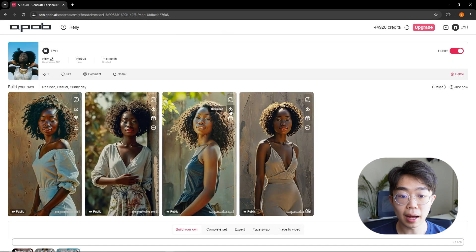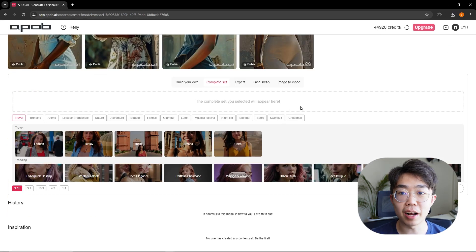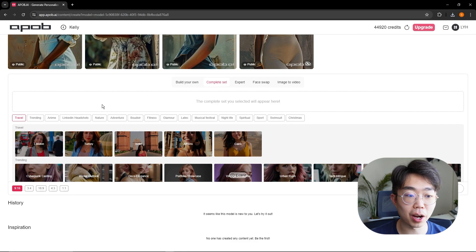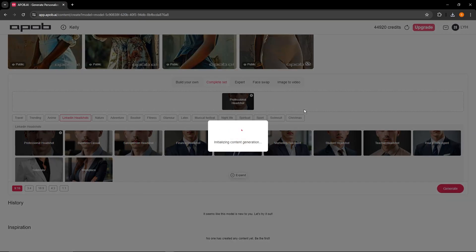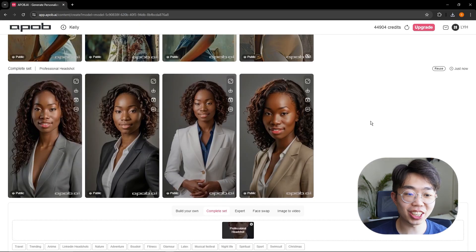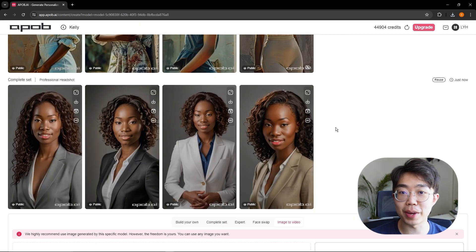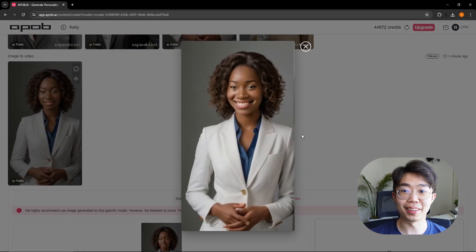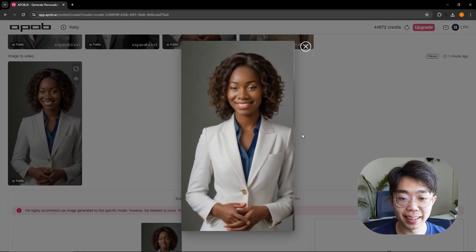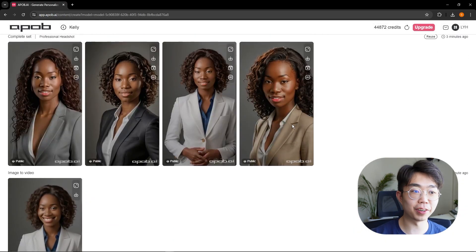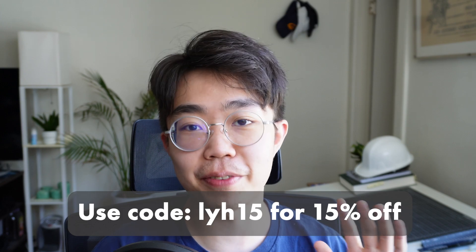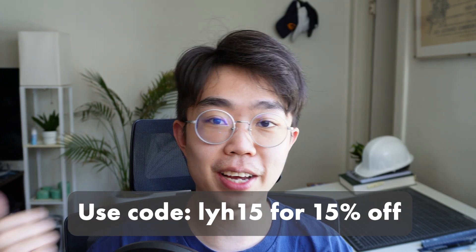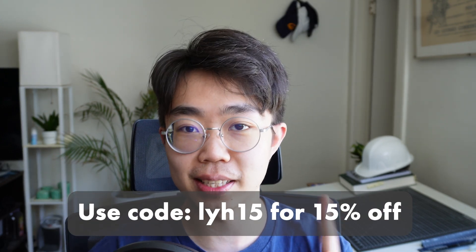We got four pretty nice results — I'll upscale and download the one I want. You can also do complete sets for models, like a professional LinkedIn headshot, or generate a video from any image with just one click. If you'd like to try it, head over to apob.ai and use my code LH15 to get a fifteen percent discount. Now let's get back into InDesign.